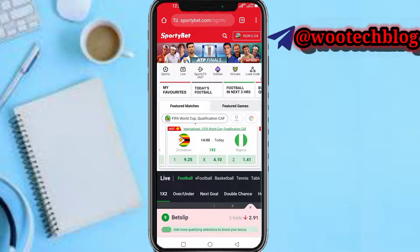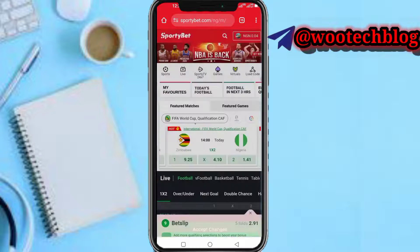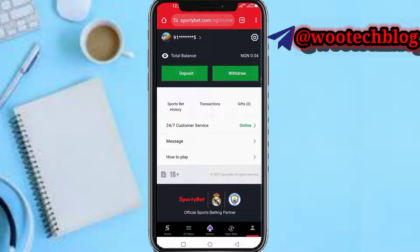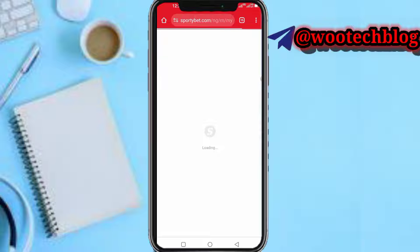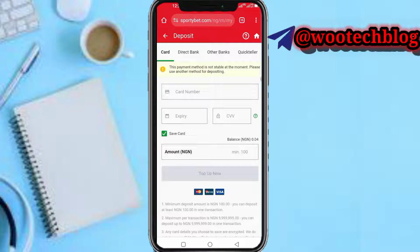You don't have to use Sportybet — it depends on the site you want to make payments on. For example, I want to make a deposit, which is a payment. Now, as you can see, on the site it can be Flutterwave, it can be Paystack, or it can be any site. Select the card option.